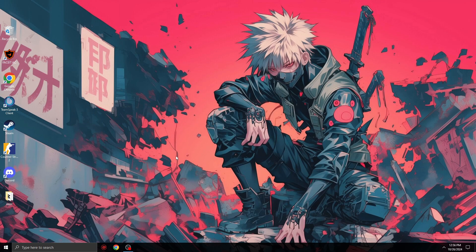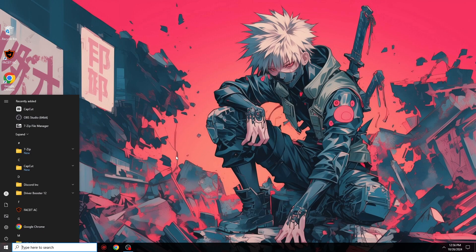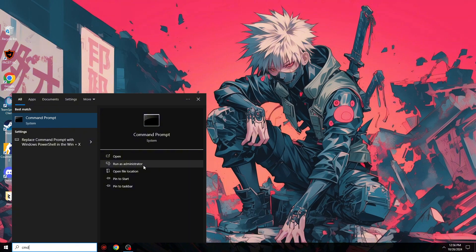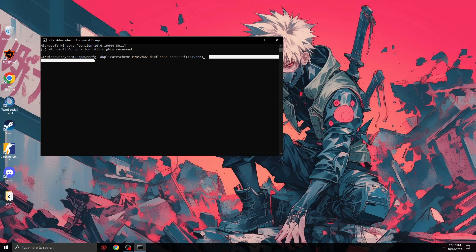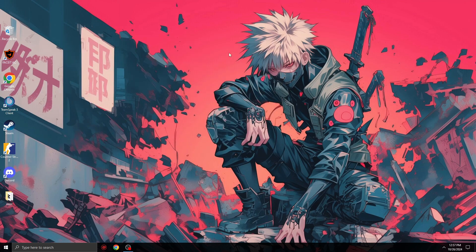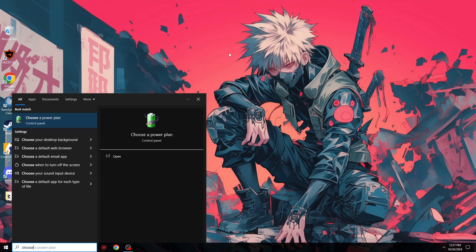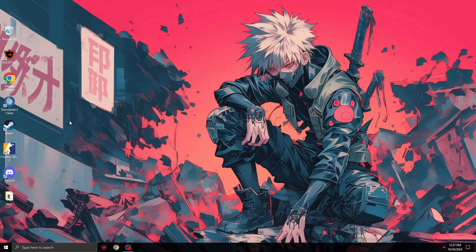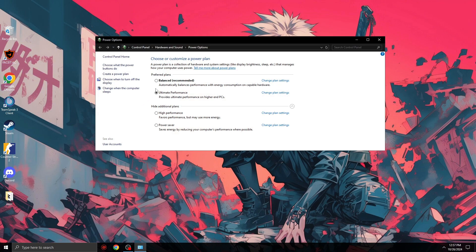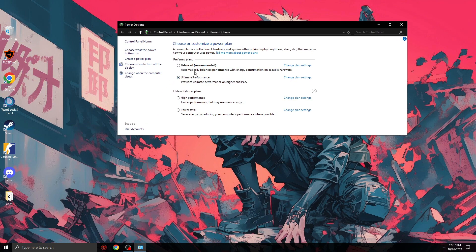The last step: press the Windows key, type 'cmd', run as administrator, and copy the command from the description. Press Enter. After that, search for 'Choose a power plan'. Here you need to use Ultimate Performance, which we recently added, and you should be good to go.